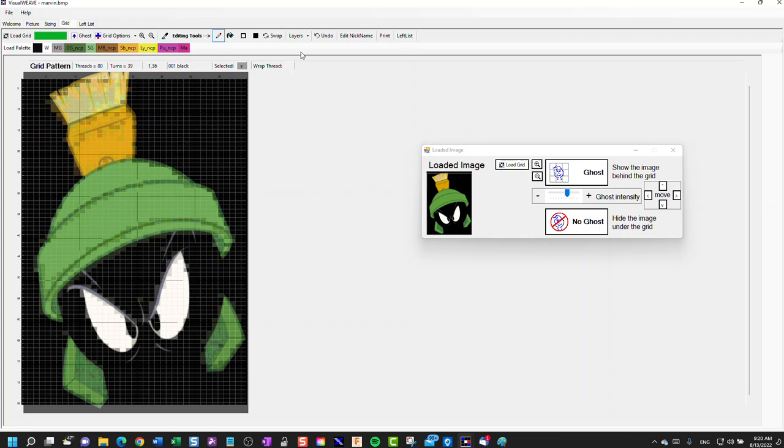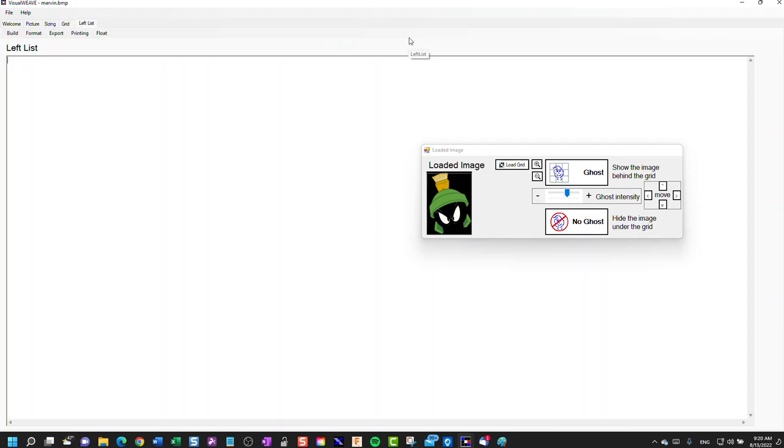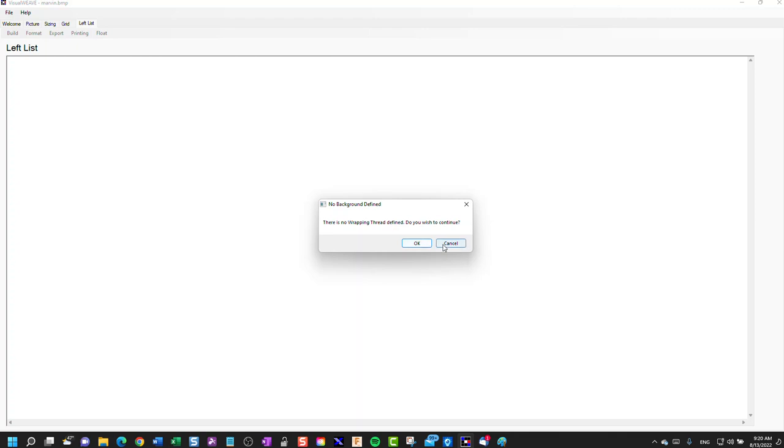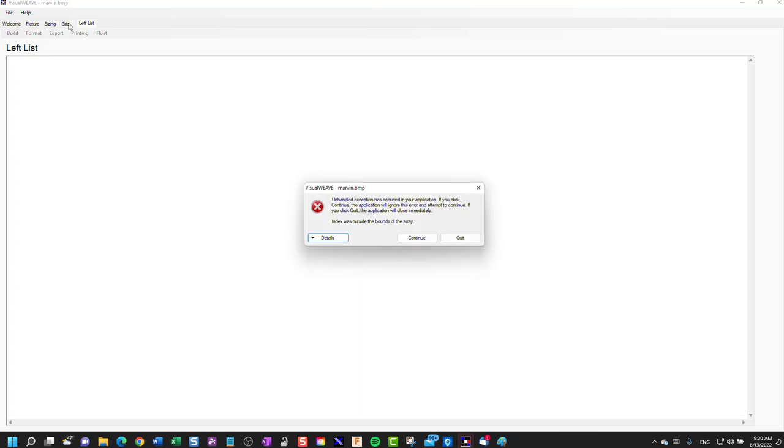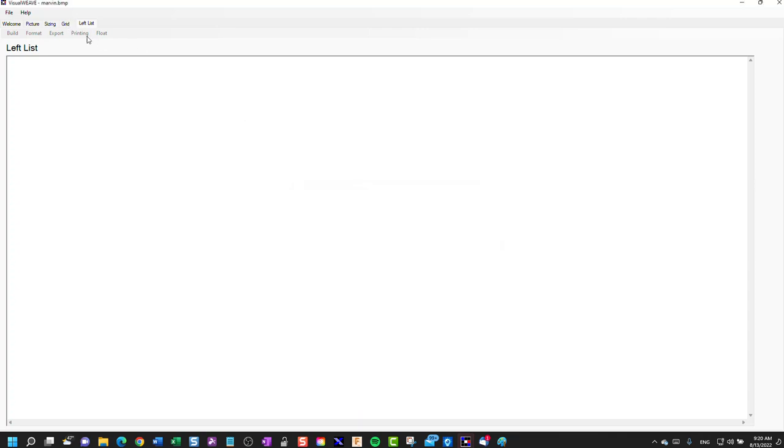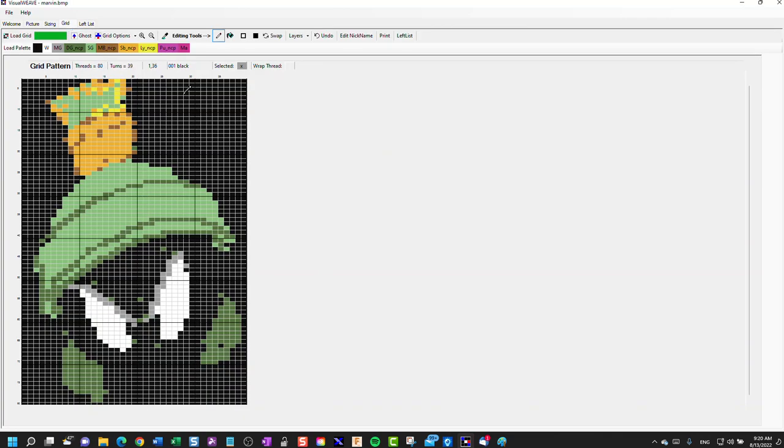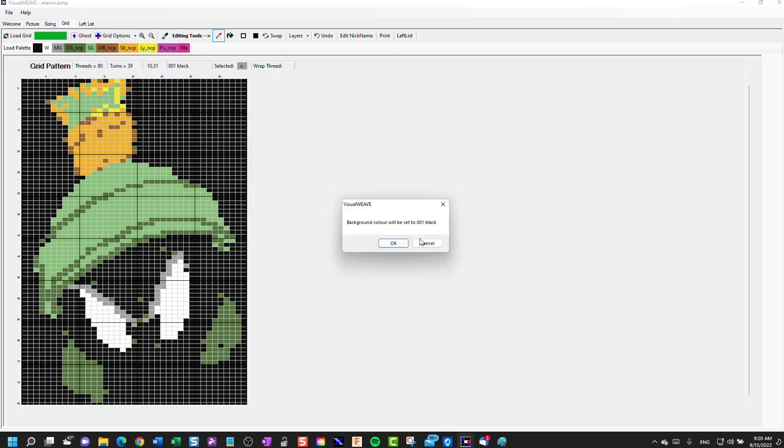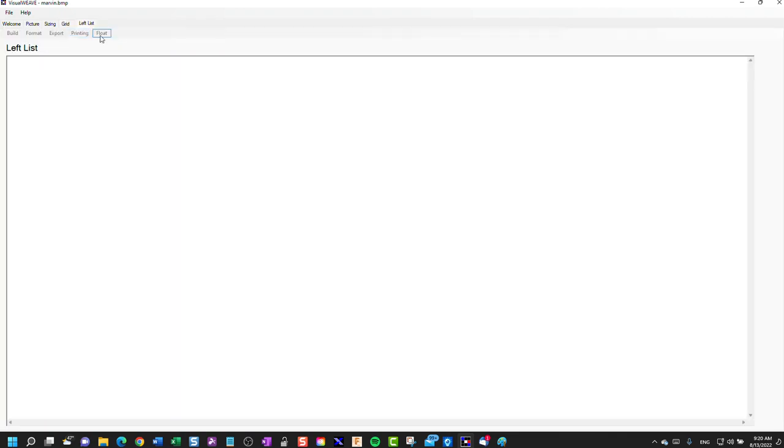Once you're happy with it, you could then go to the left list. Tell it to build. I forgot to nominate a wrapping thread. Let's go back to the grid. Select this color as the wrapping thread. Then go to left list and go build.